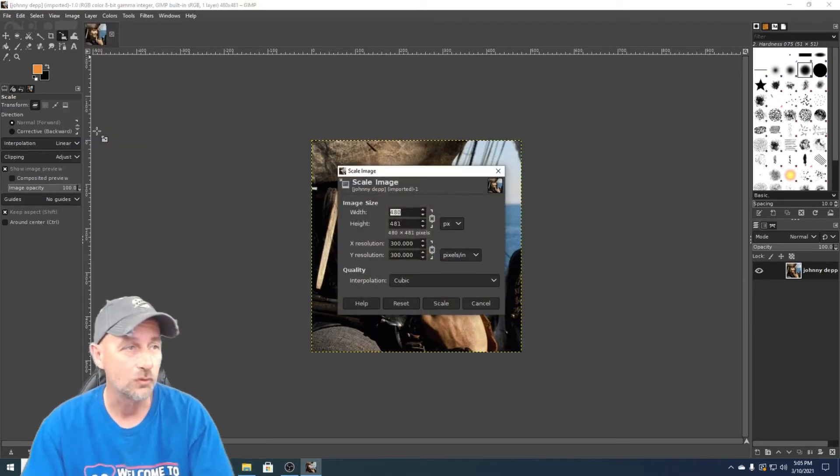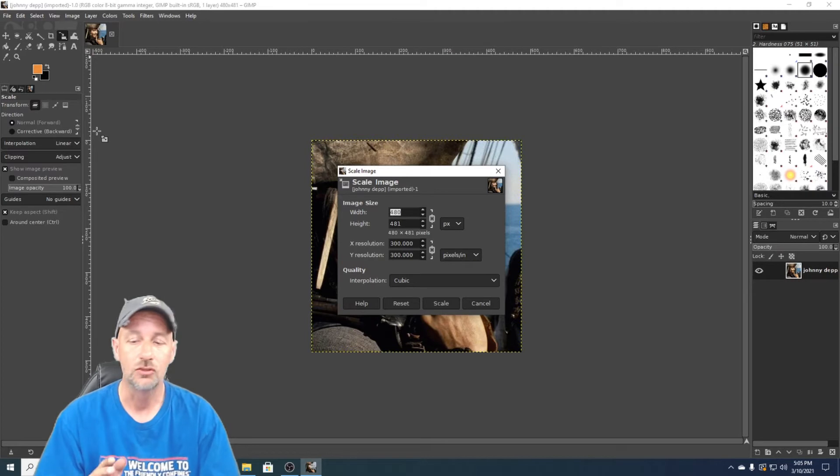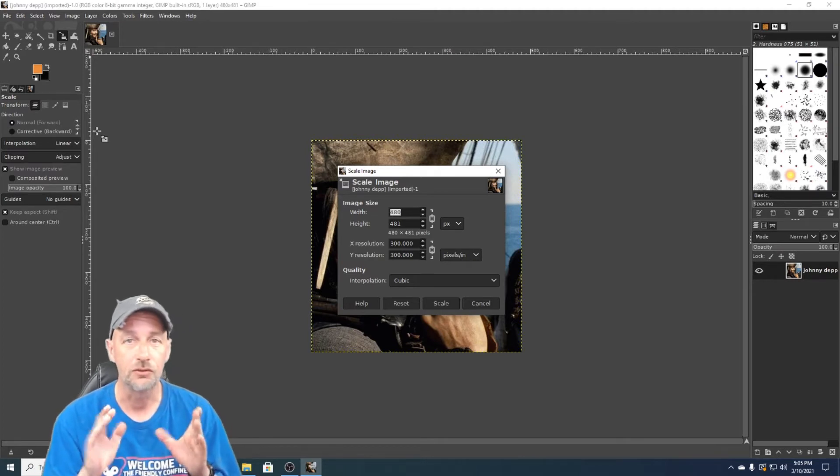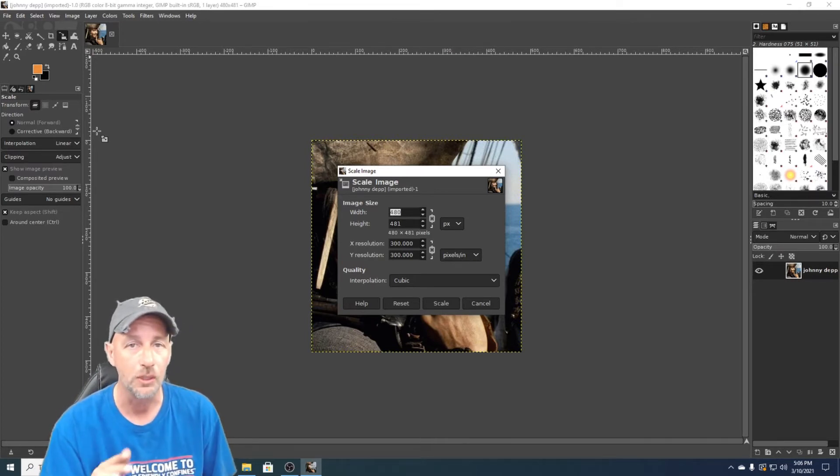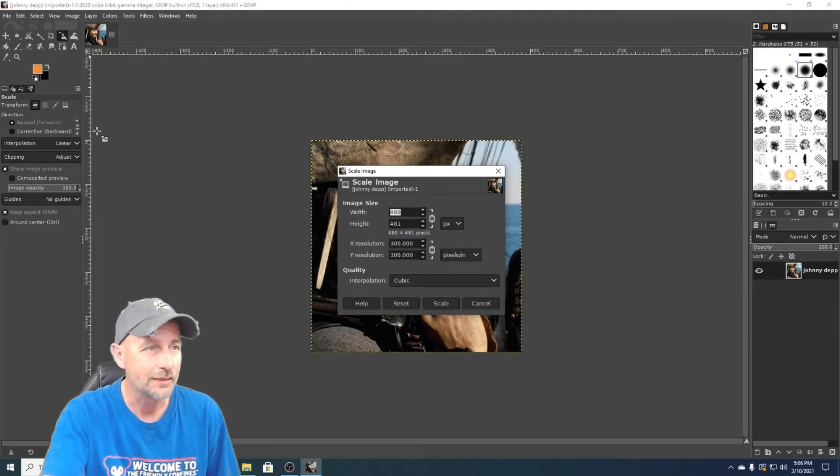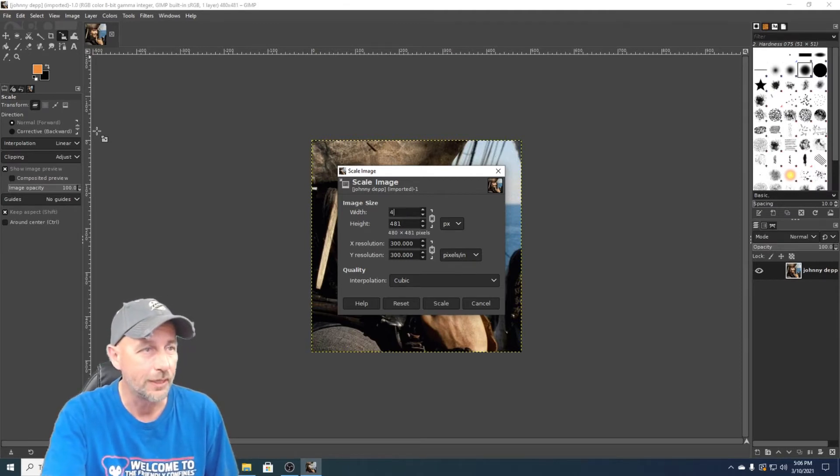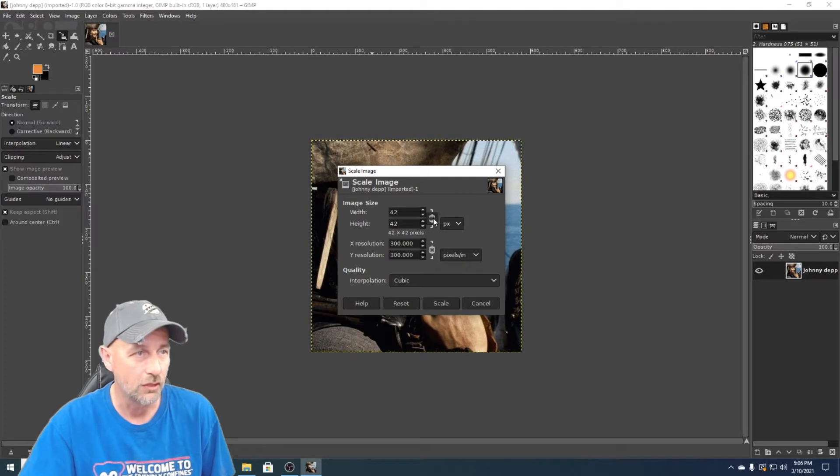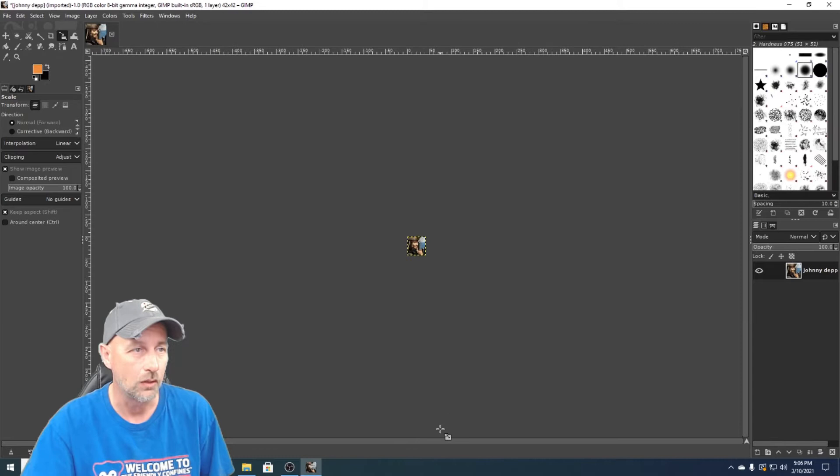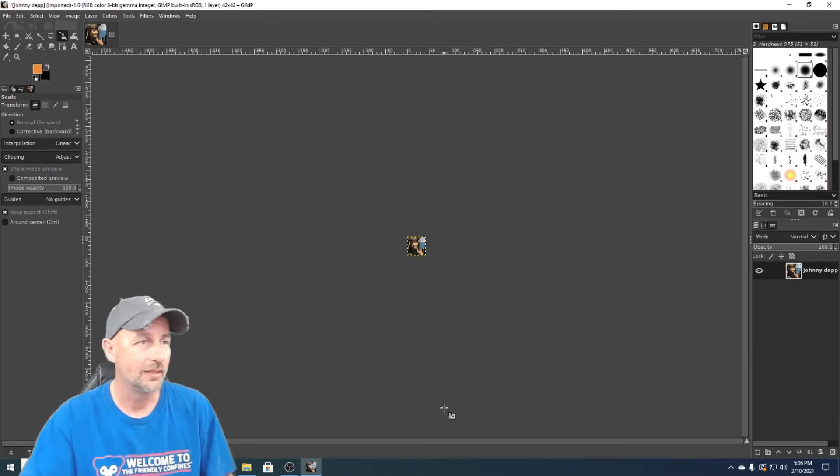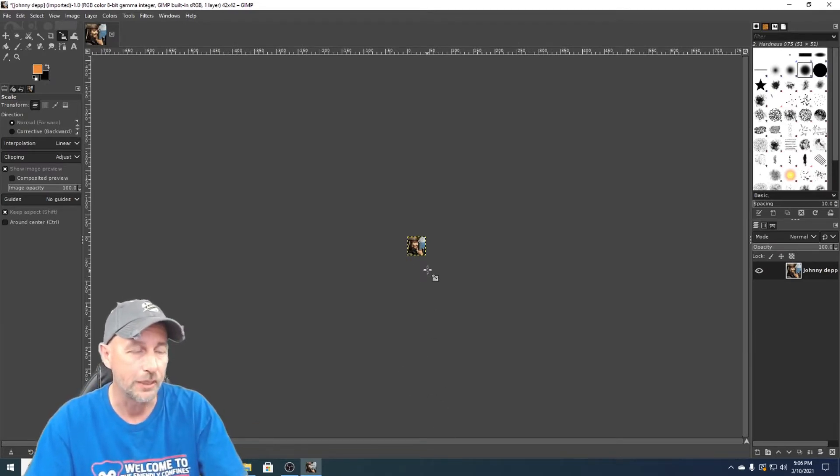All right, when it brings it up it says width and height. So the biggest you can use for emojis on YouTube is 42 by 42. We're gonna type in 42, then we're gonna click this little thing over here and it's gonna make the height 42. Then we're gonna hit scale. There it is, it's scaled down to 42 by 42.